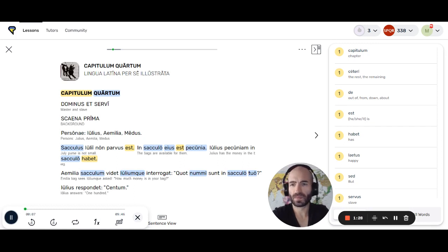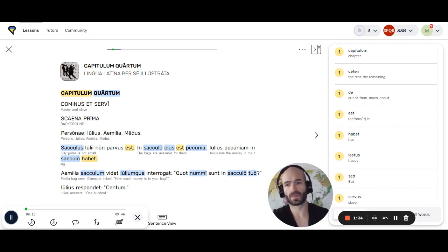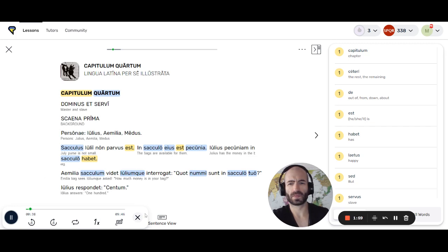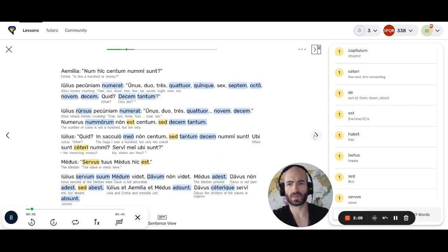Capitulum quartum: Dominus et servi. Scaena prima. Personae: Julius, Aemilia, Medus. Sacculus Julius — sacculus non parvus est. In sacculo eius est pecunia. Julius pecuniam in sacculo habet. Aemilia sacculum videt. Nui centum nummii sunt.